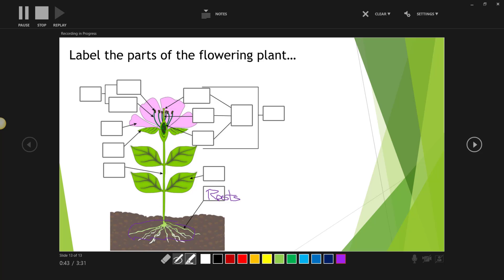Again, I can use the highlighter tool. Maybe I want to draw my students' attention to the fact that we're labeling the parts of the flowering plant. And I could also use the digital inking tools to make annotations of any content, maybe on the sides of this particular PowerPoint slide.